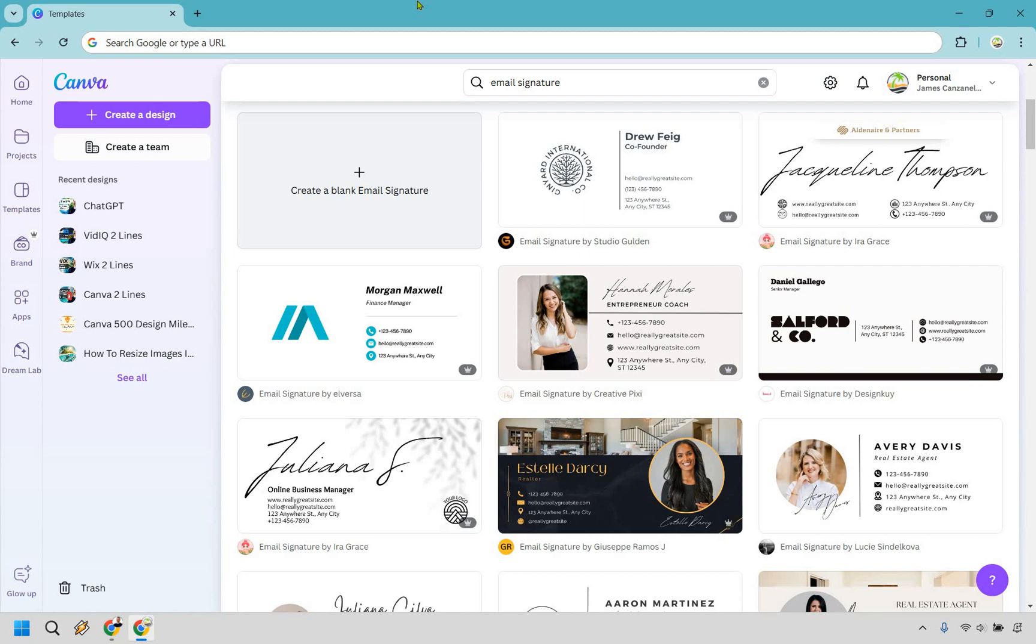Here we're going to create an animated email signature using Canva. It's very easy to do, and if you'd like to follow along, you can click the link in the description to try Canva for free or simply use it for easier login access.